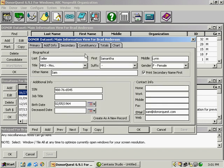The secondary tab contains information for a spouse or significant other and we have a create as a new record button down here. So if this couple ever begins to give separately you can actually take the information here on the secondary tab and have it copied into a brand new donor account.